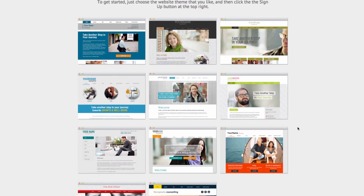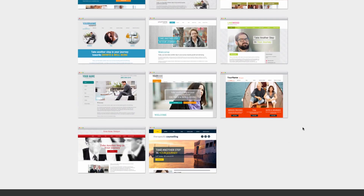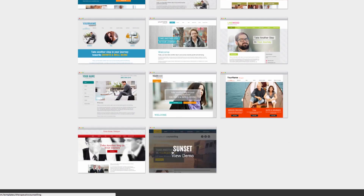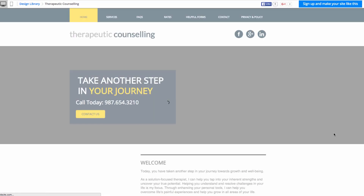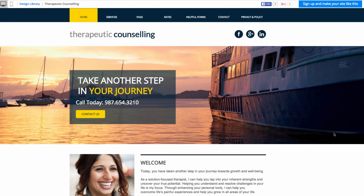I'll scroll to the bottom and go with this one. Once you've chosen the theme you like, you can click the button at the top right that says 'Sign up and make your site.'